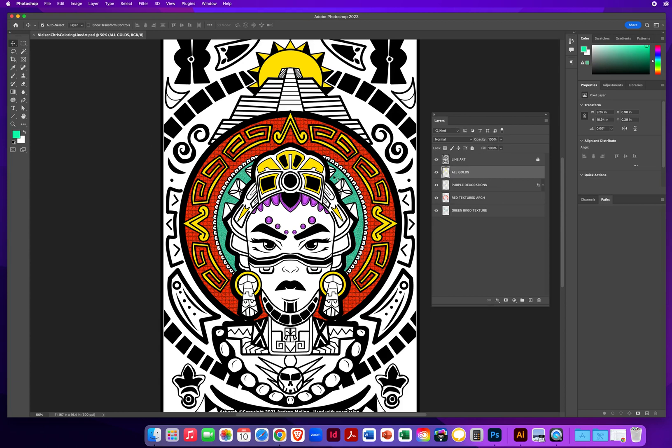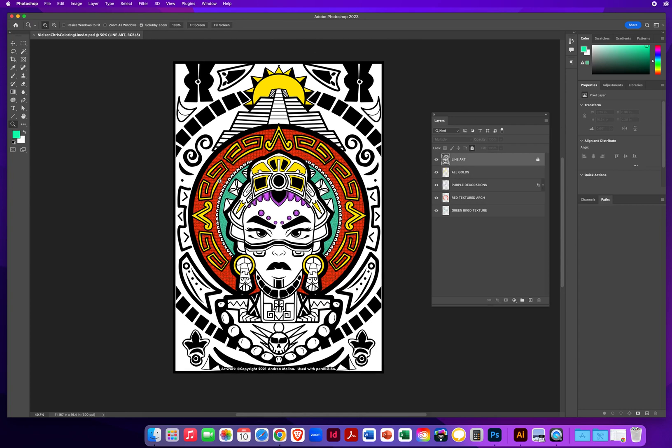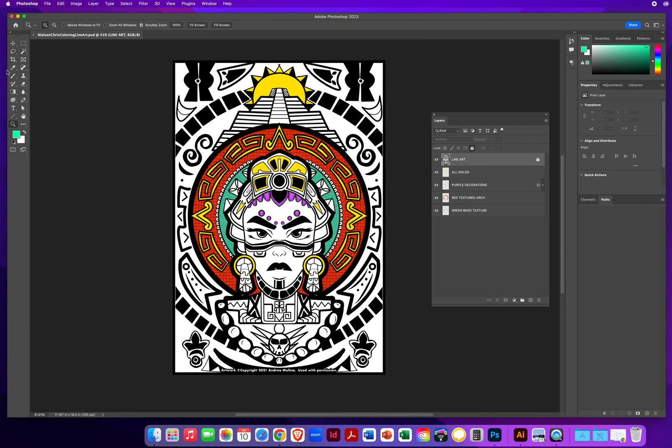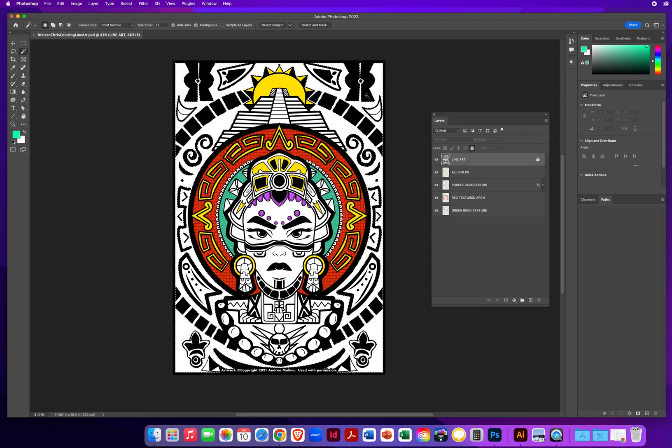Once again, great progress going here. I want to show you the fourth method for coloring, which is using actual photos for texture. So again, you need to be on your line art layer to select areas in order to fill them. I go to my magic wand and I'm going to click this big open space. That's pretty much the whole background behind this scene.